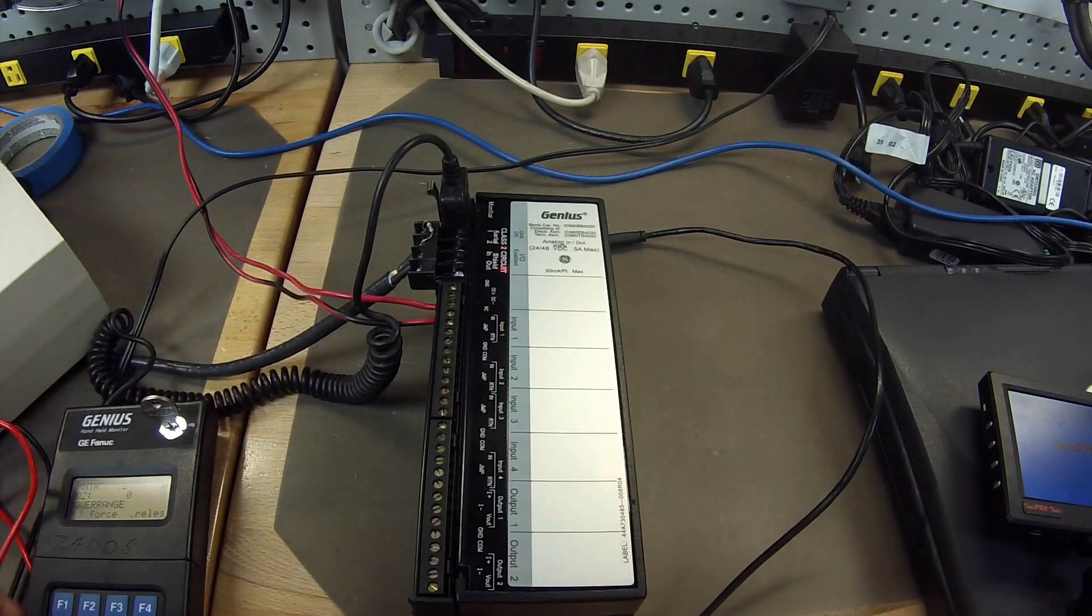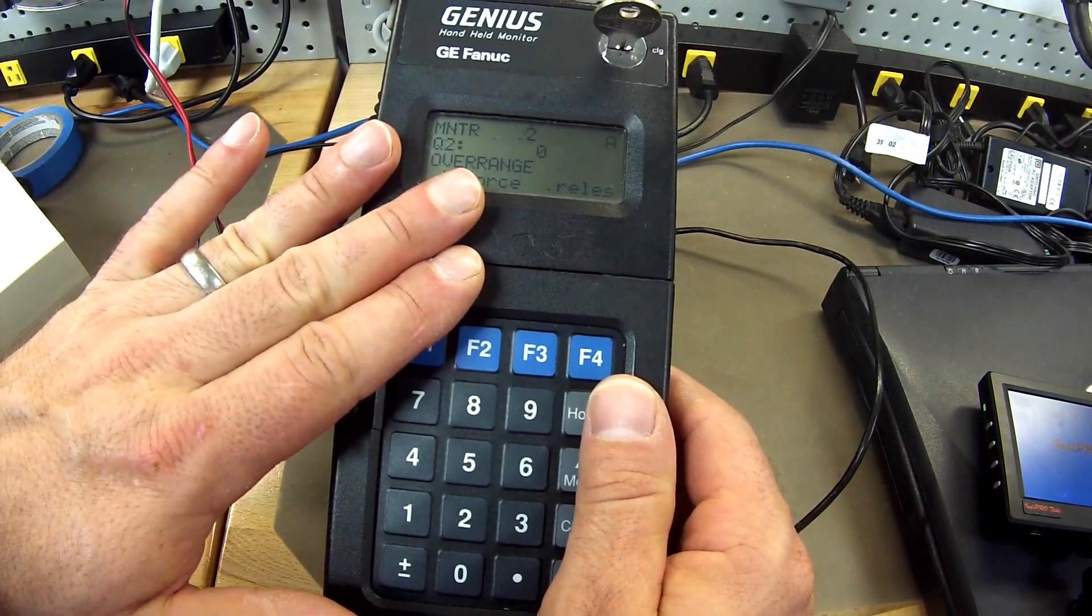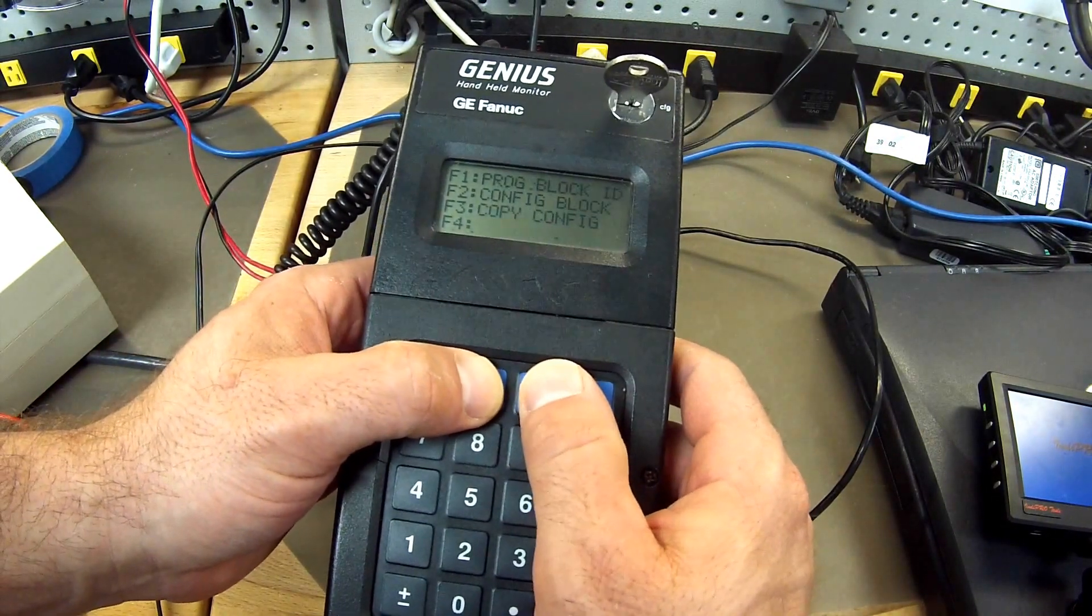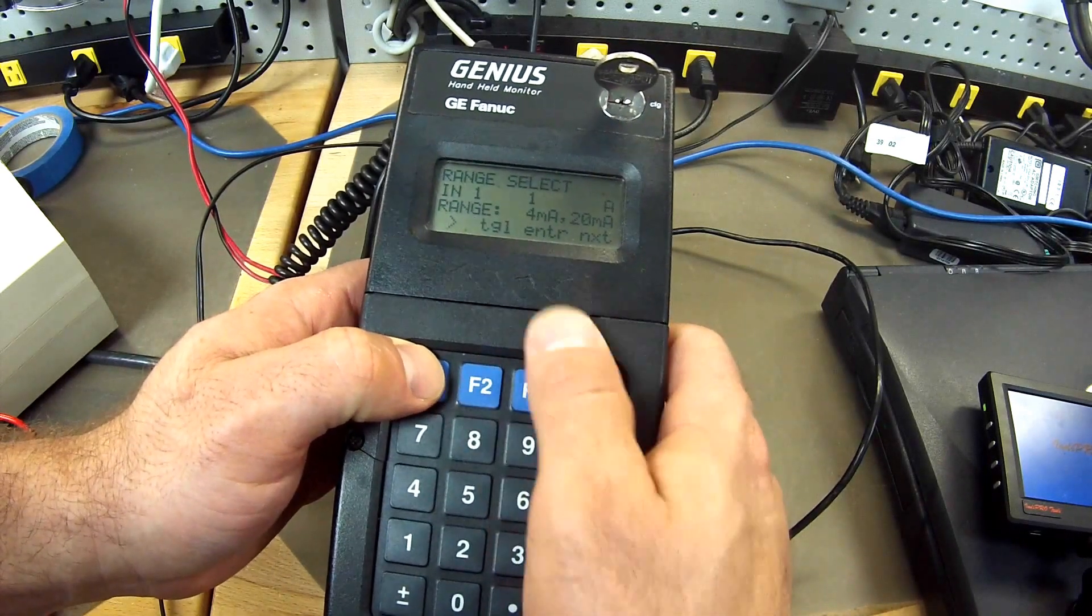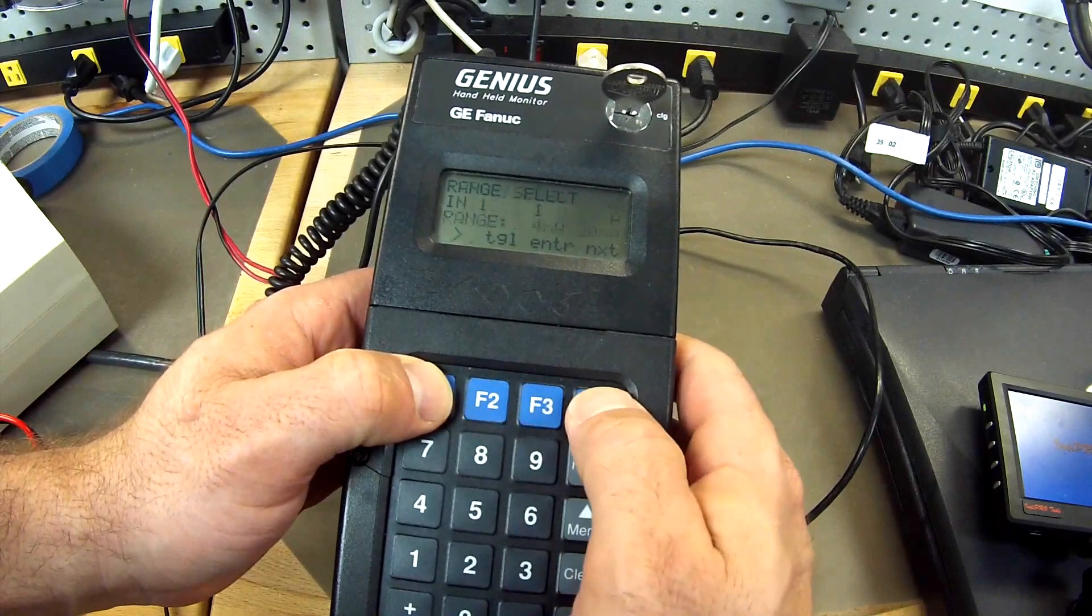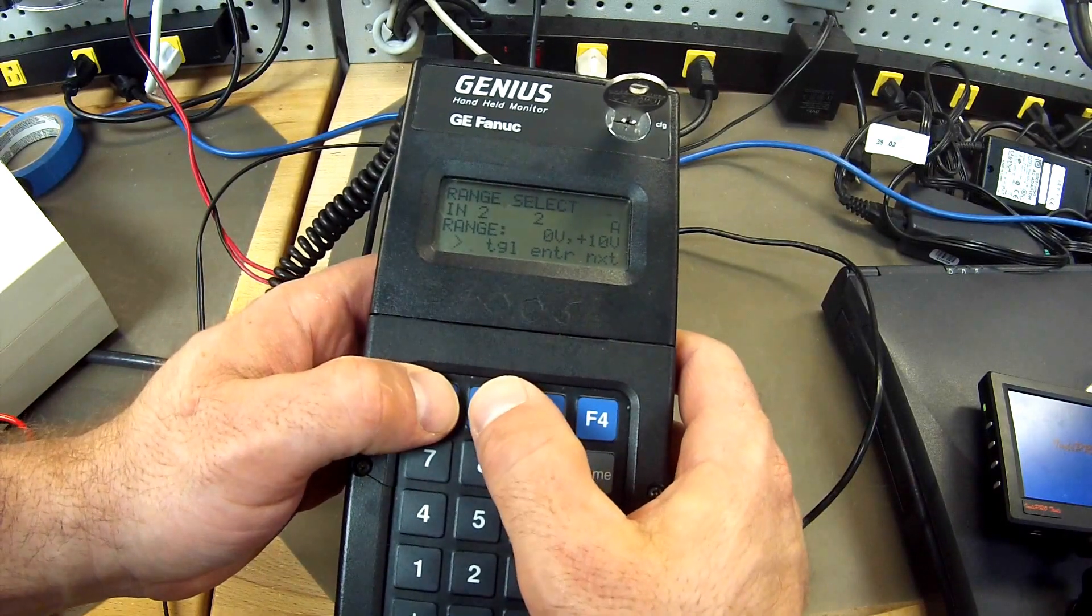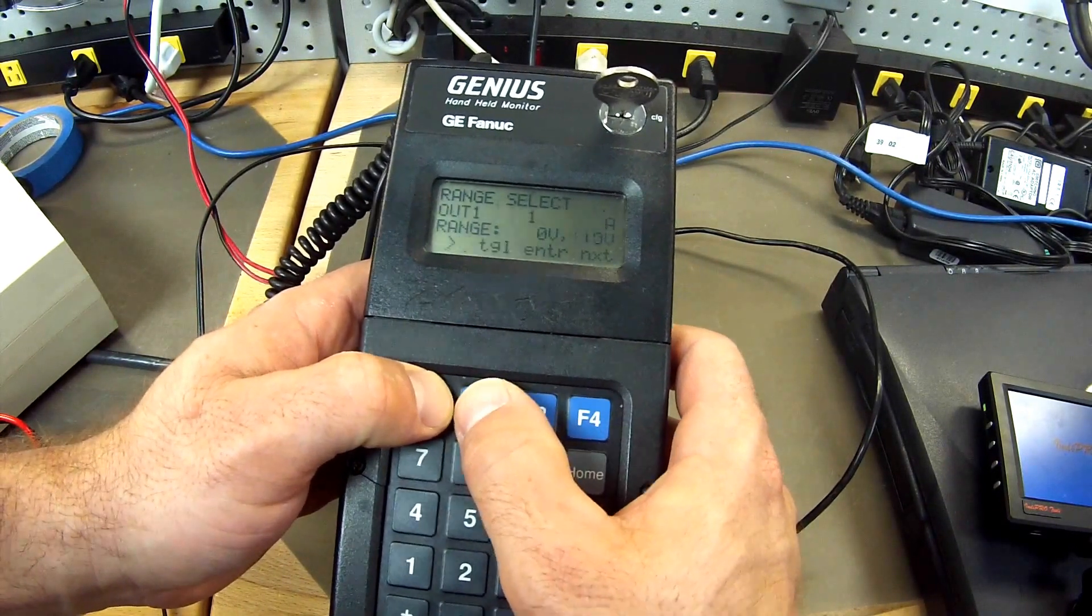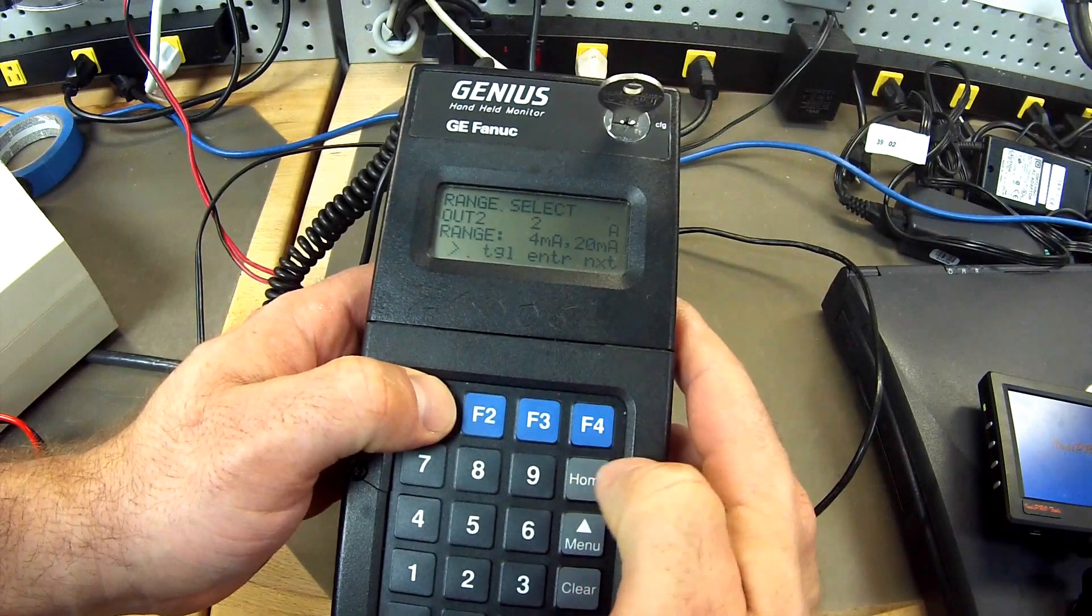Back to the handheld monitor. This is an IC660HHM501 handheld monitor. Go to configuration, F2 configure block. Here is my range. I am going to toggle 1, 2, 4 to 20 milliamp and hit enter. I have to do that with all of the inputs and outputs. You can toggle using F1 throughout all the channels. So these have all been entered. Now I am going to go back to home.